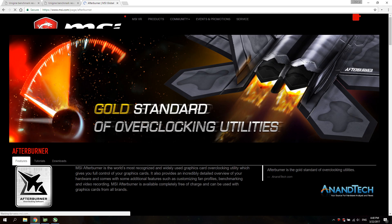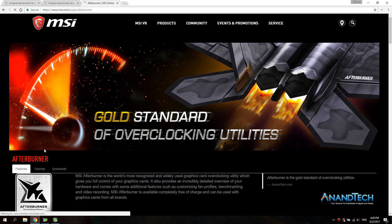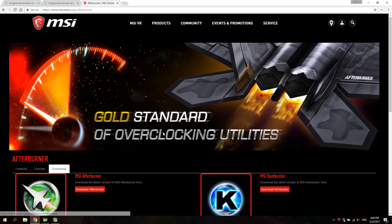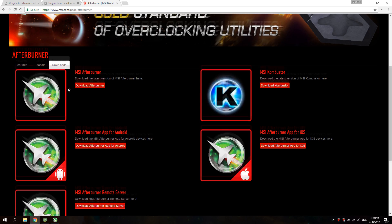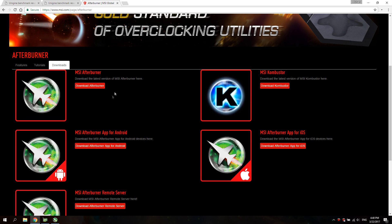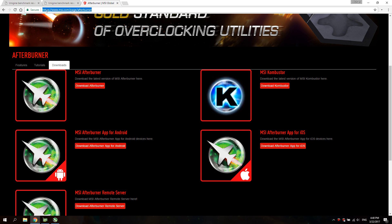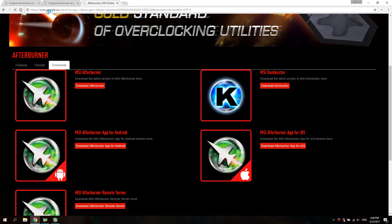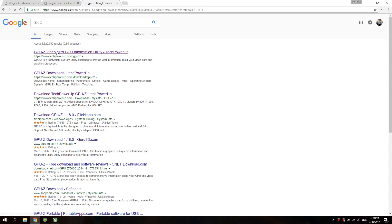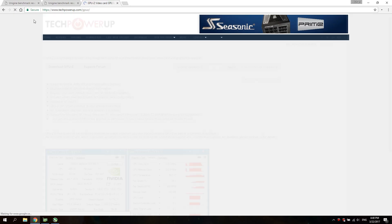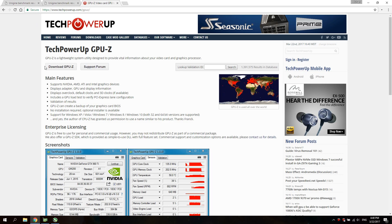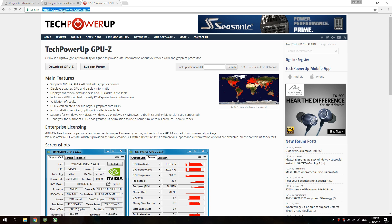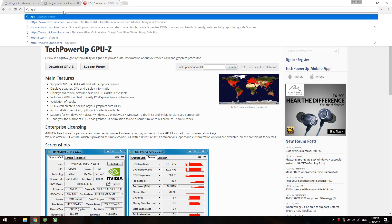Download Afterburner and then you want to get GPU-Z also so you can watch what's going on with your GPU.